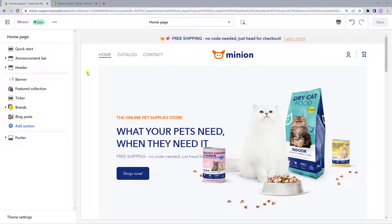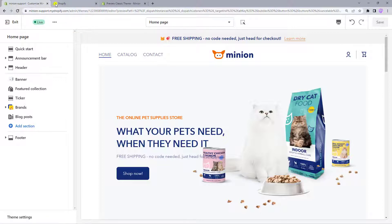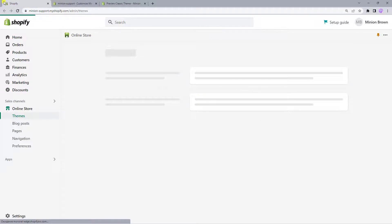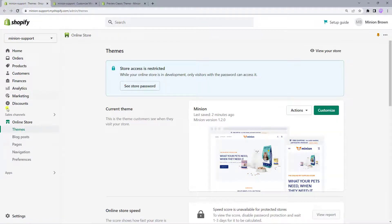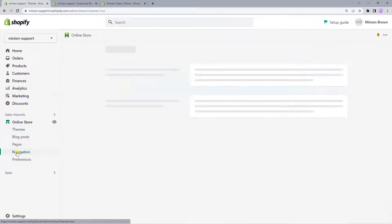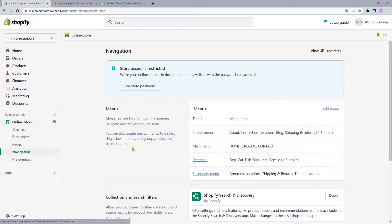Before you start customizing your Header, you are going to want to create a menu. This can be done in the back-end. Press the back button in the top left-hand corner to go to your Shopify admin, then press Online Store, Navigation, and hit Add Menu.